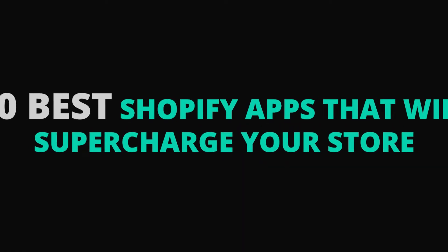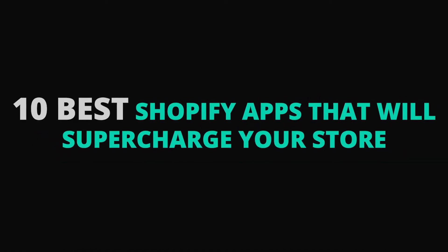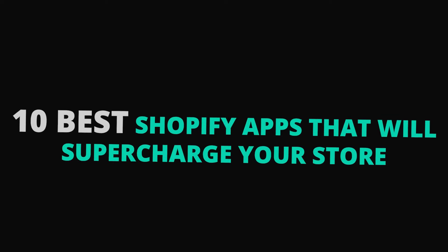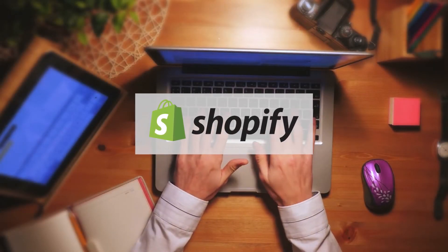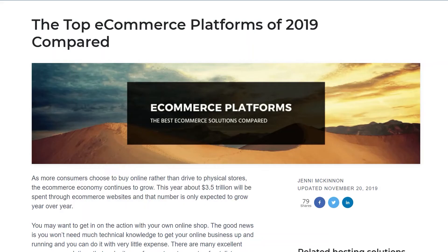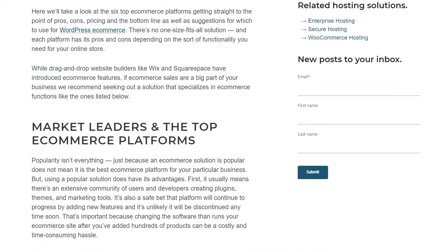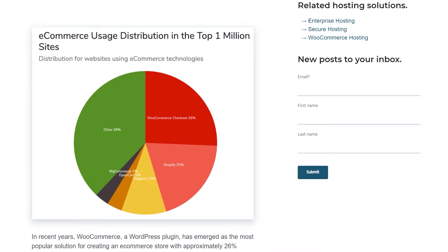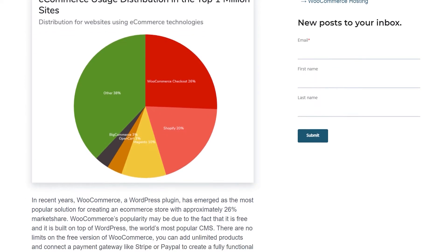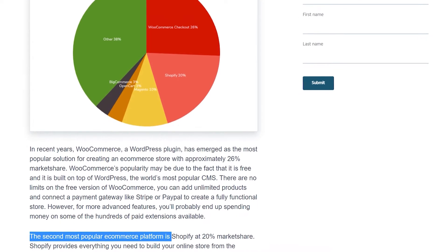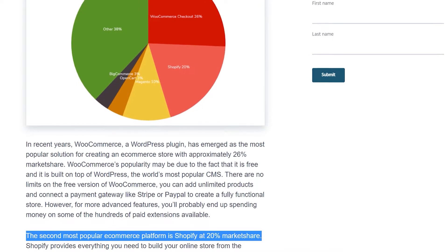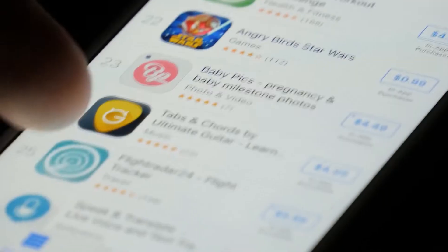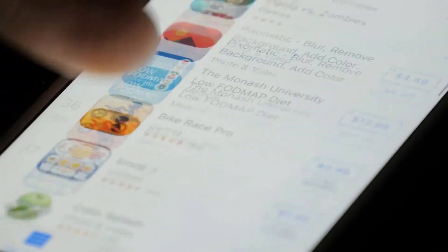10 Best Shopify Apps That Will Supercharge Your Store. At IWD, we love Shopify. And as it turns out, we're far from alone. The popular e-commerce platform owns roughly 20% of the market. One of the many reasons it enjoys this kind of popularity is that Shopify is both extremely customizable and user-friendly. Look no further than the crowded Shopify app store for proof of this — there's an app for just about any goal you have for your store.